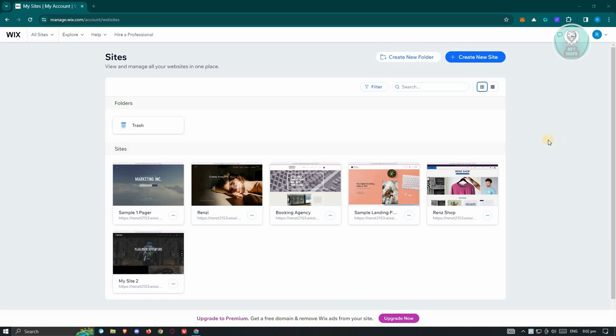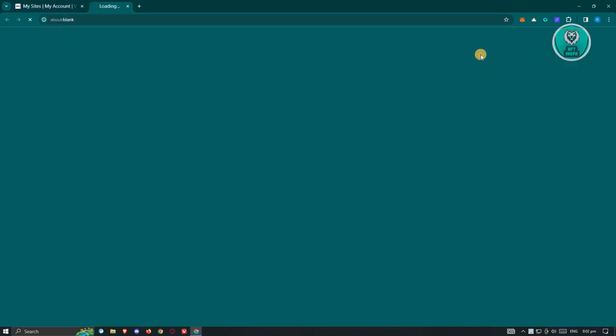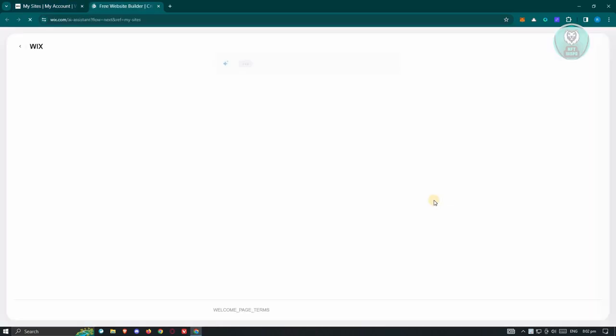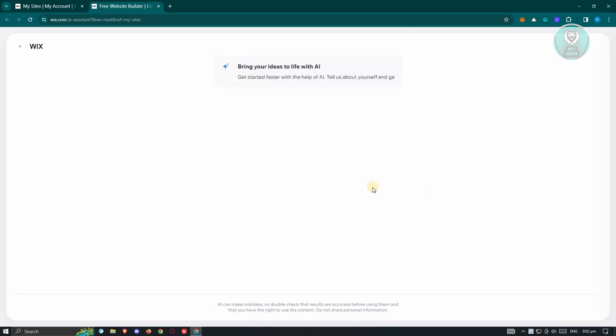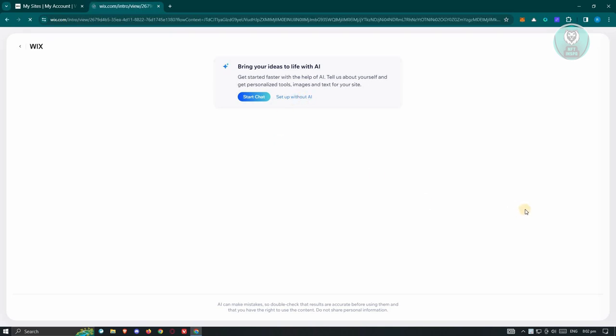Now, typically we have the Create New Site button up right. So let's go ahead and click on it. In the Create New Site, it's going to ask you if you want to use AI to create your website. In this case, I don't want to use AI, so let's click on Setup Without AI.